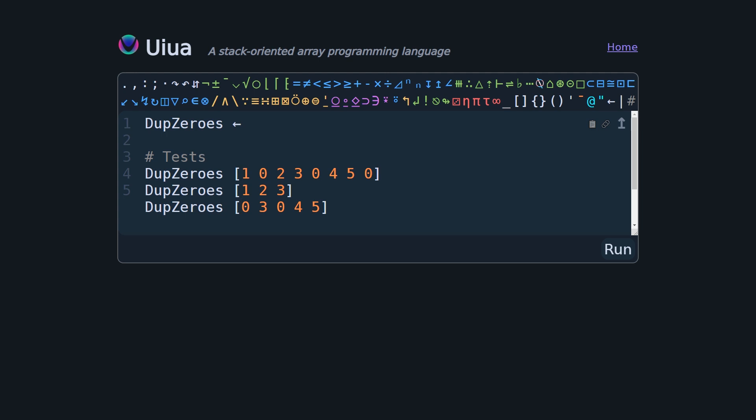So we are going to solve this in Uiua. First things first, we're actually going to comment out a couple of the test cases and just deal with one because it makes it easier to visualize the stack. So the first thing we're going to do, as we did in the previous video, is to compare with 0 in order to identify where the zeros are. Usually in an array language you do something like this, but because this is also a stack language, we actually need to put our function prefix.